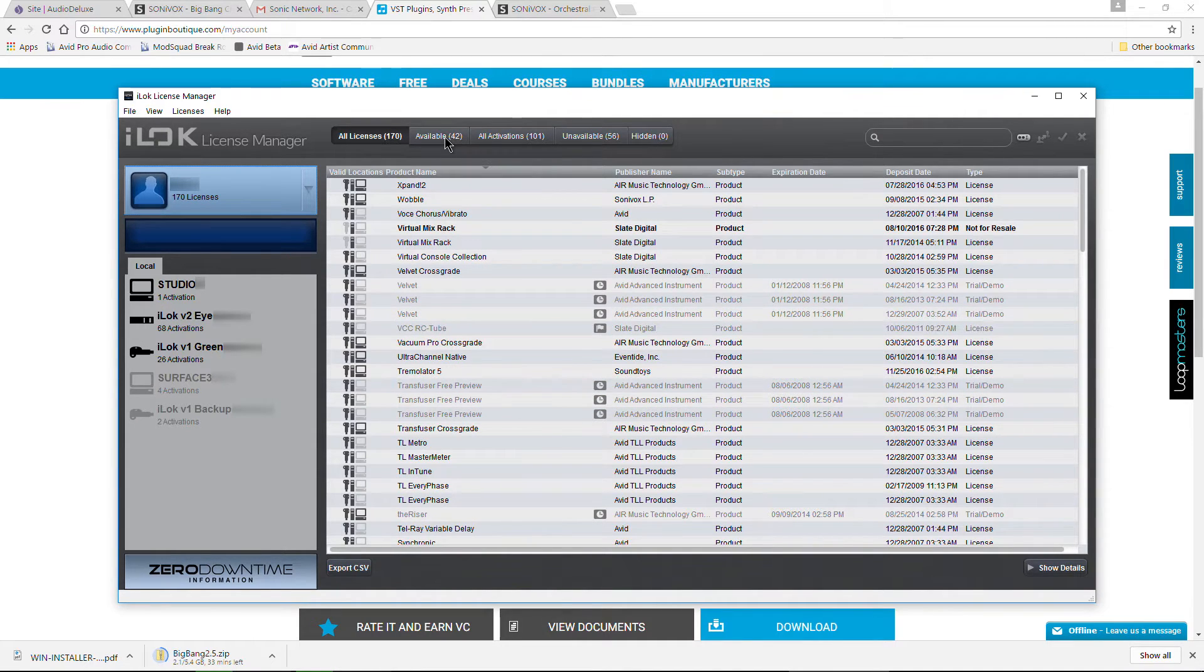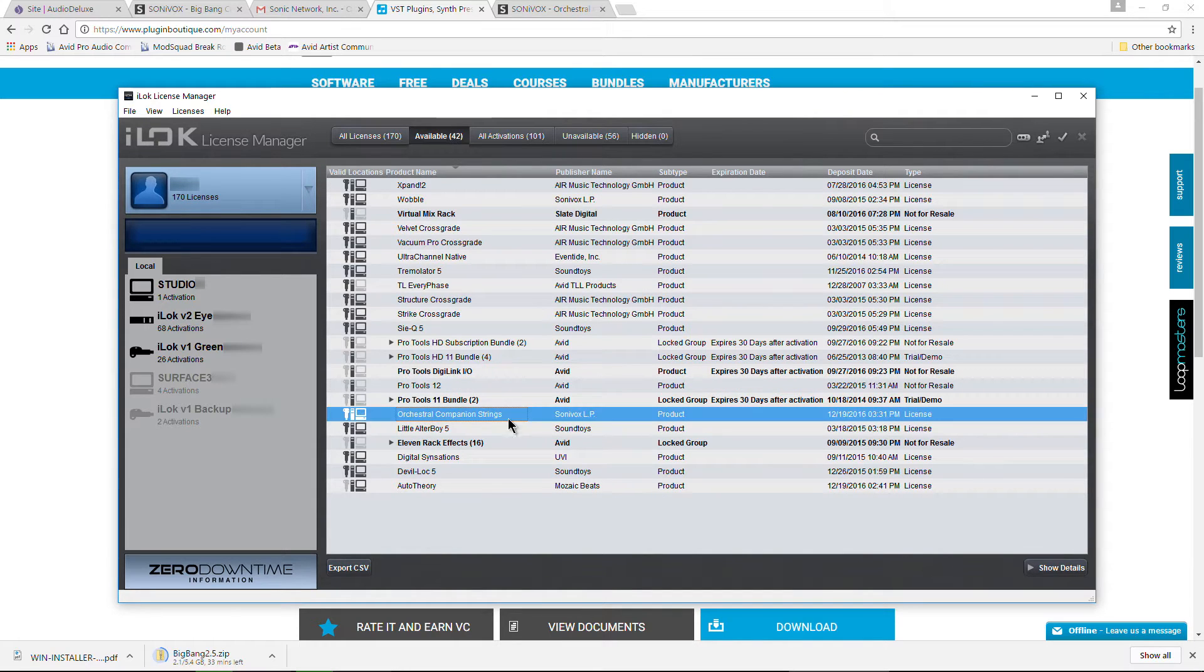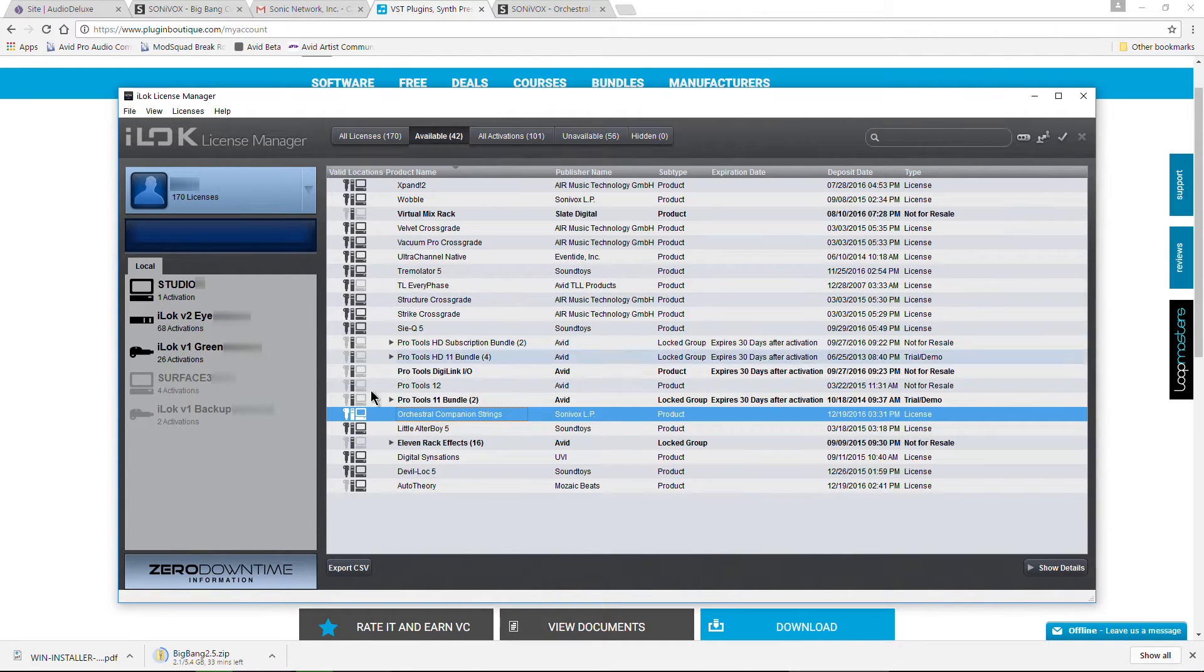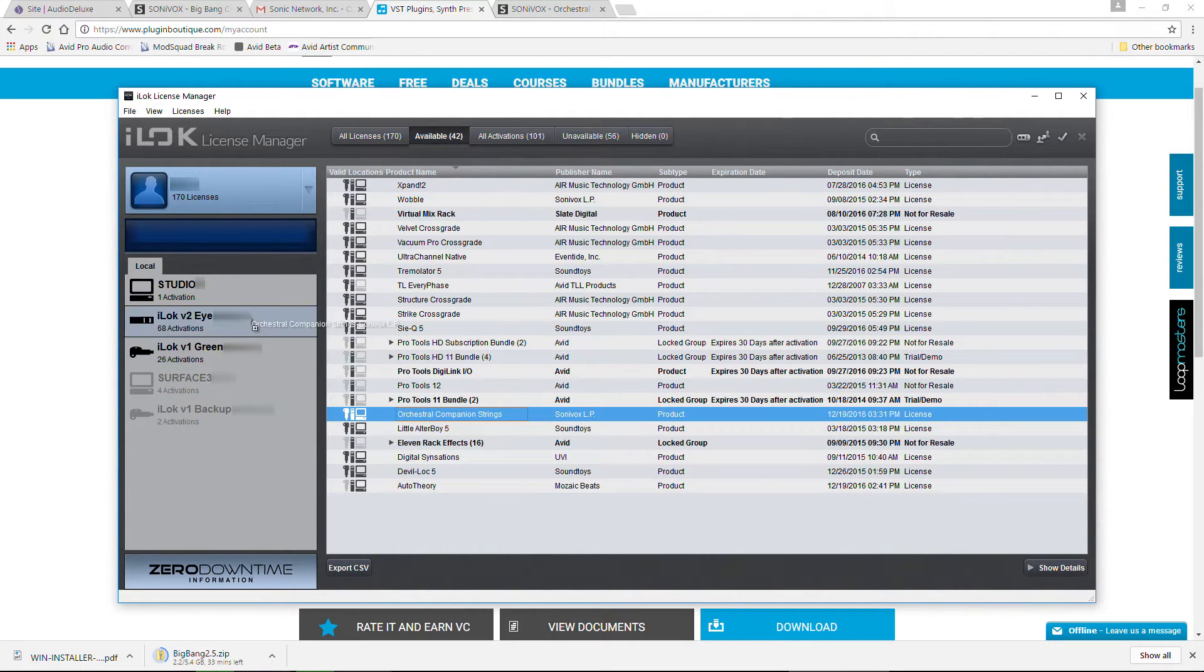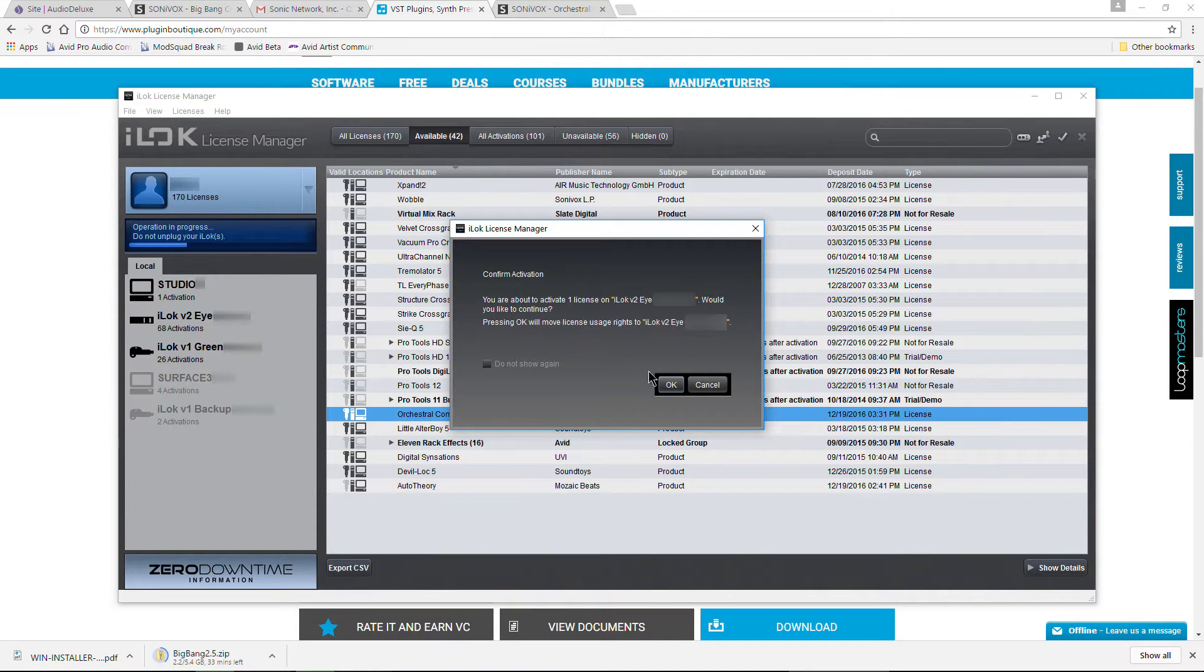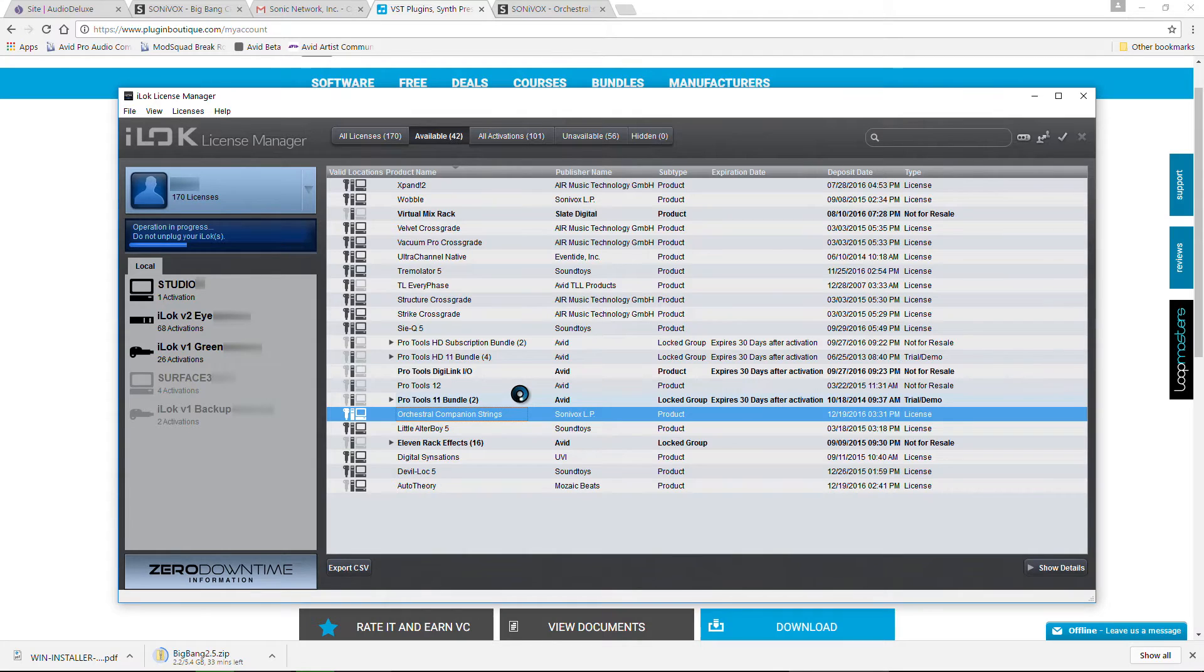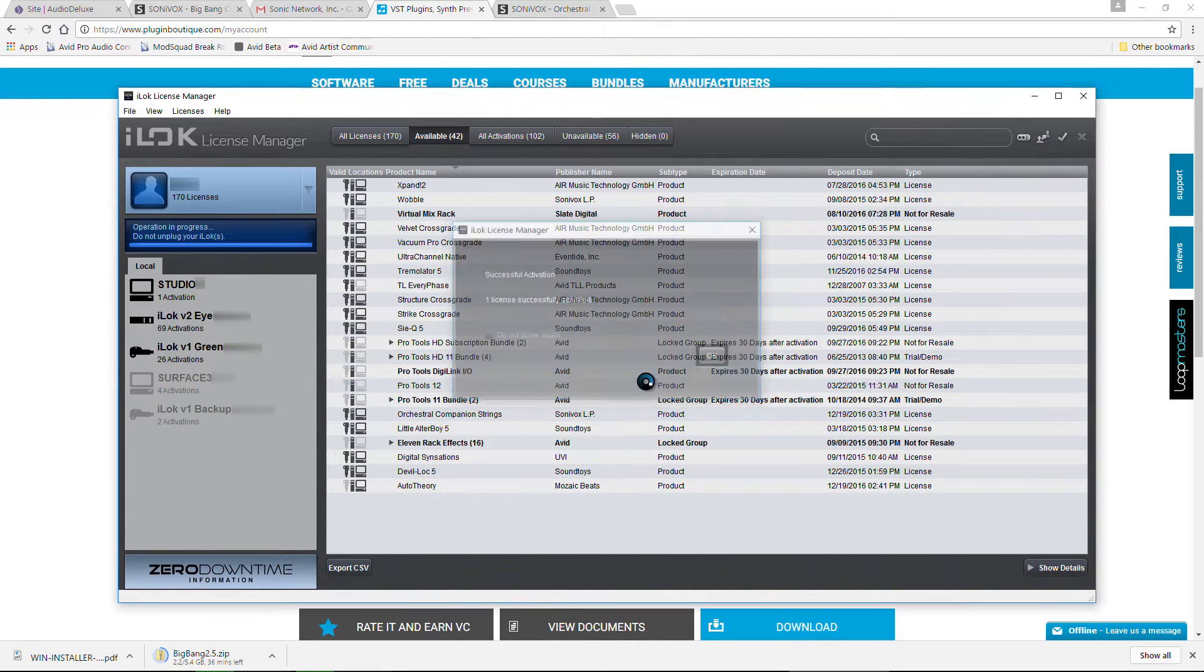Now whenever we come over here to available, we'll see right here. We have this orchestral companion strings license right there that you can put on iLok 1, iLok 2, or your computer. So let's go ahead and authorize it. Again, you could have done this in that previous step, just had it activated right to your computer or whatever, but I'll go ahead and just drag it over to an iLok. So that way it will go ahead and authorize whenever we launch it. Okay, there we go.